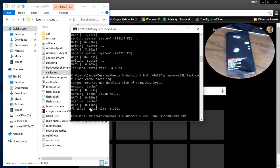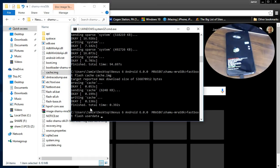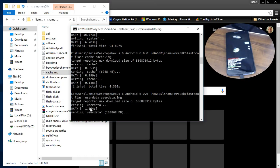I'm going to do the user data. So fastboot flash userdata. And then you want to put the space in userdata dot img. And that flashes the user data.